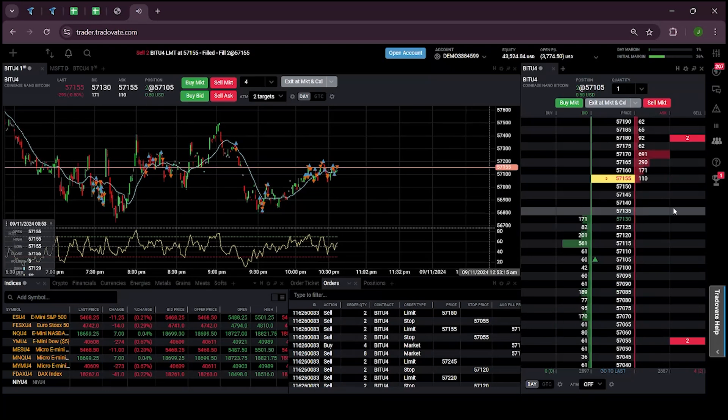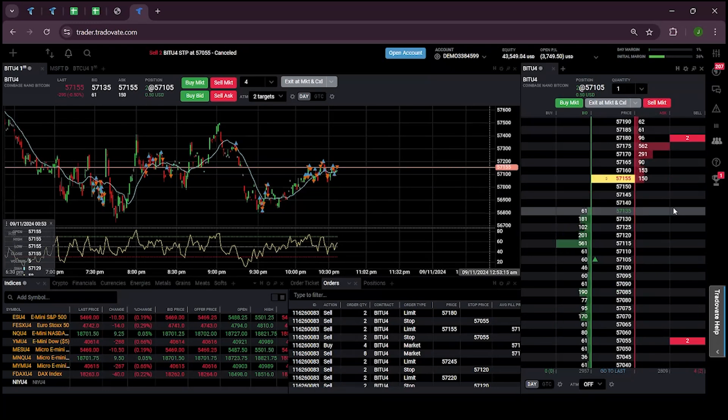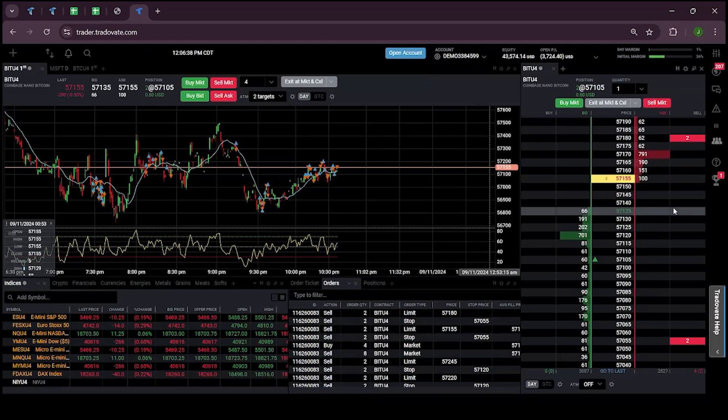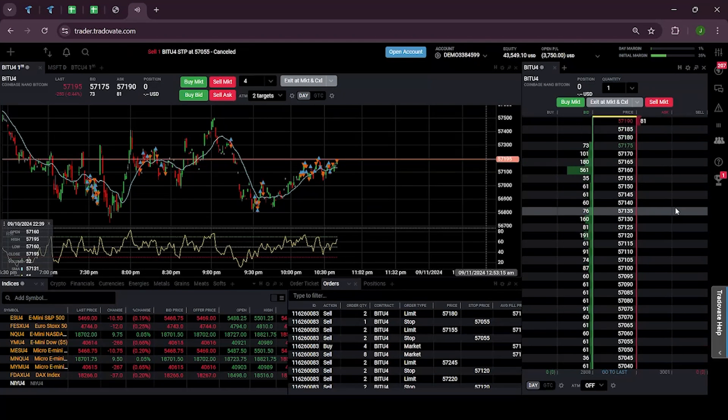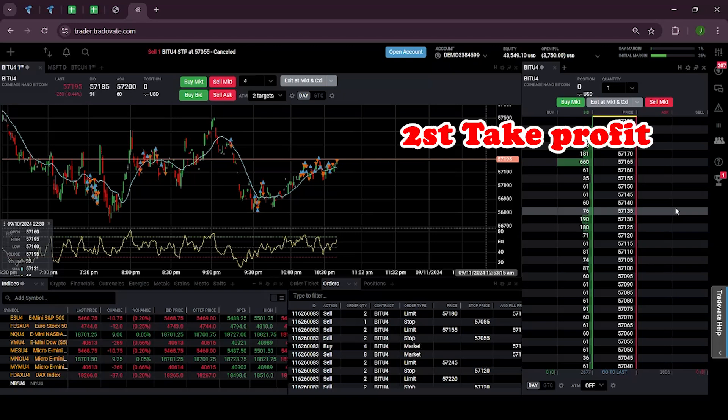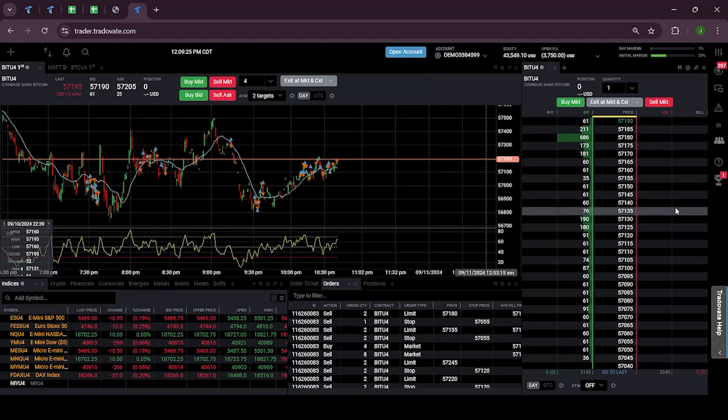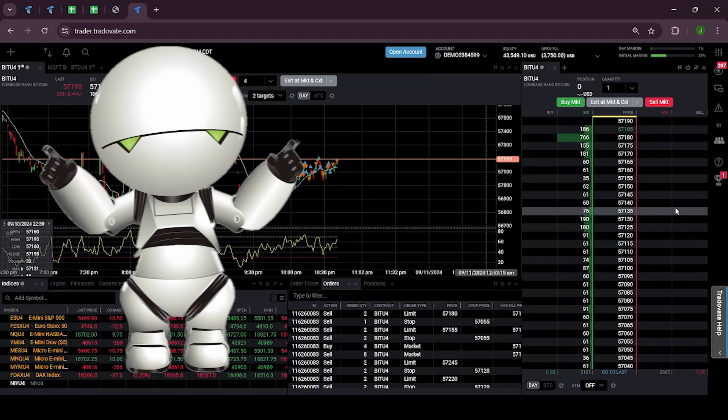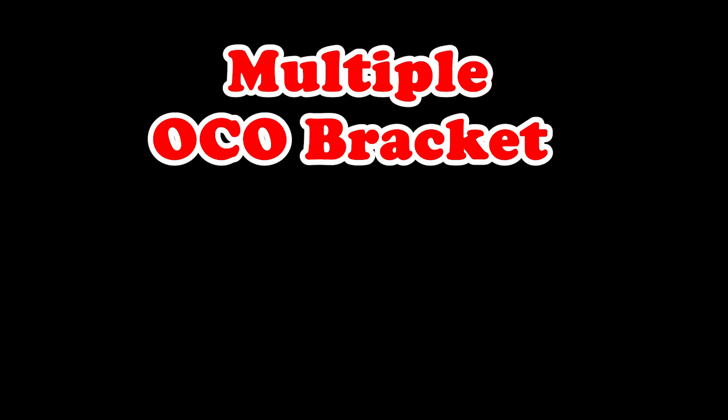Order filled. As you can see the market is hitting the first take profit level at 10 ticks, so two units got sold. Now let's see if it keeps moving in our favor. Order filled. Here it continues to move in our favor and the second take profit level at 15 ticks also gets triggered and our remaining two units also got sold.